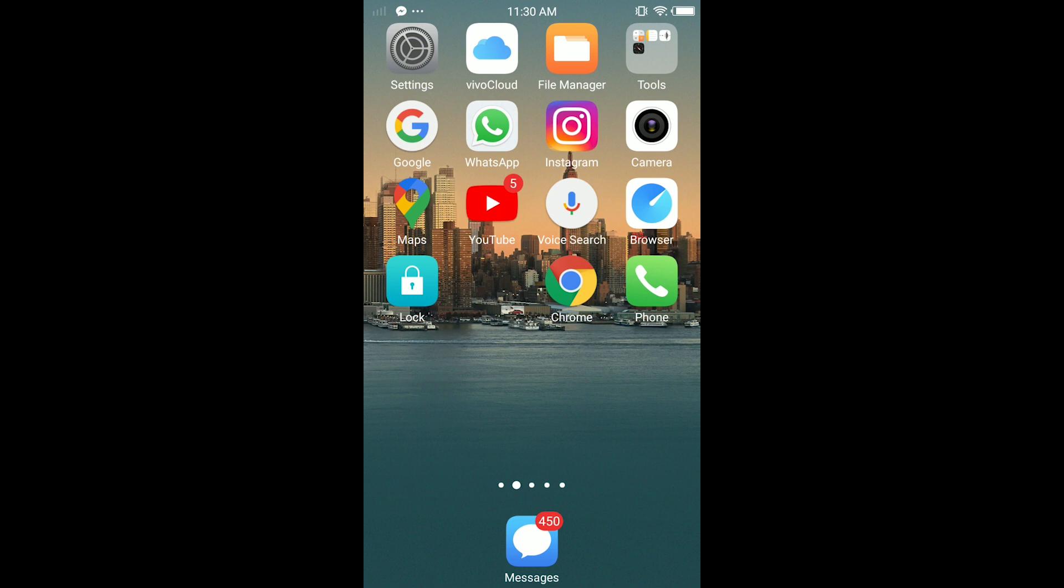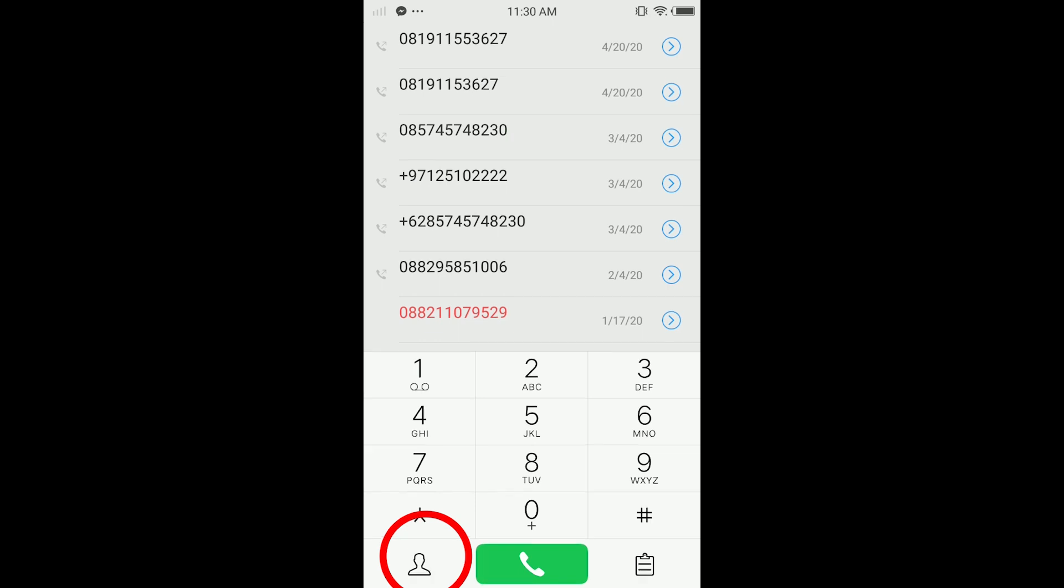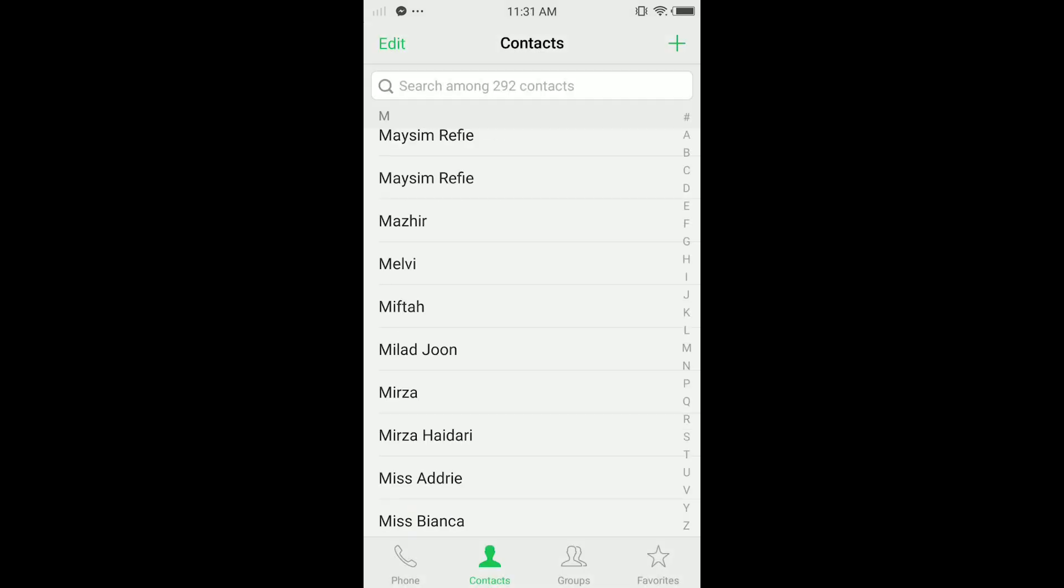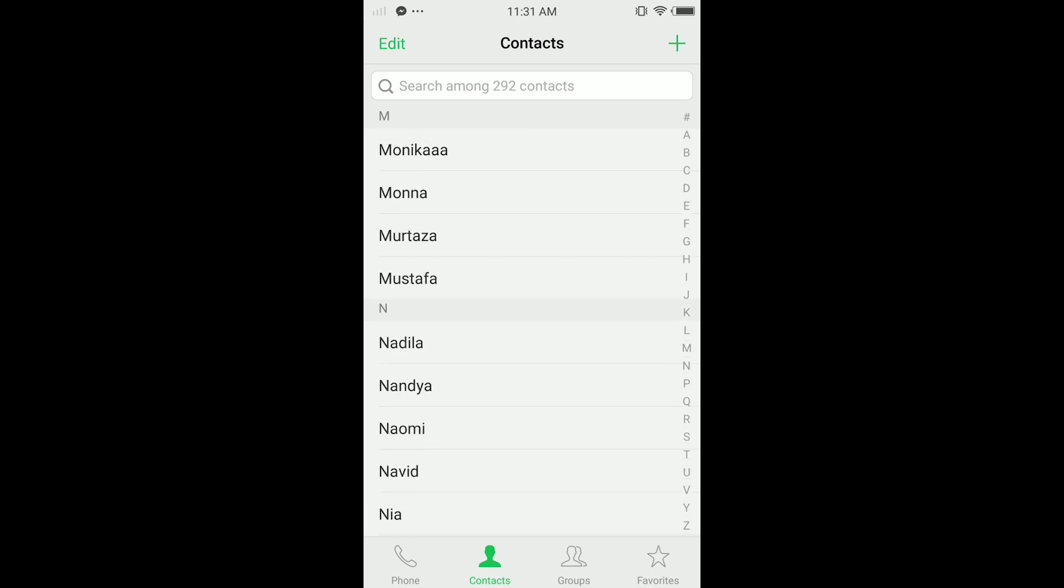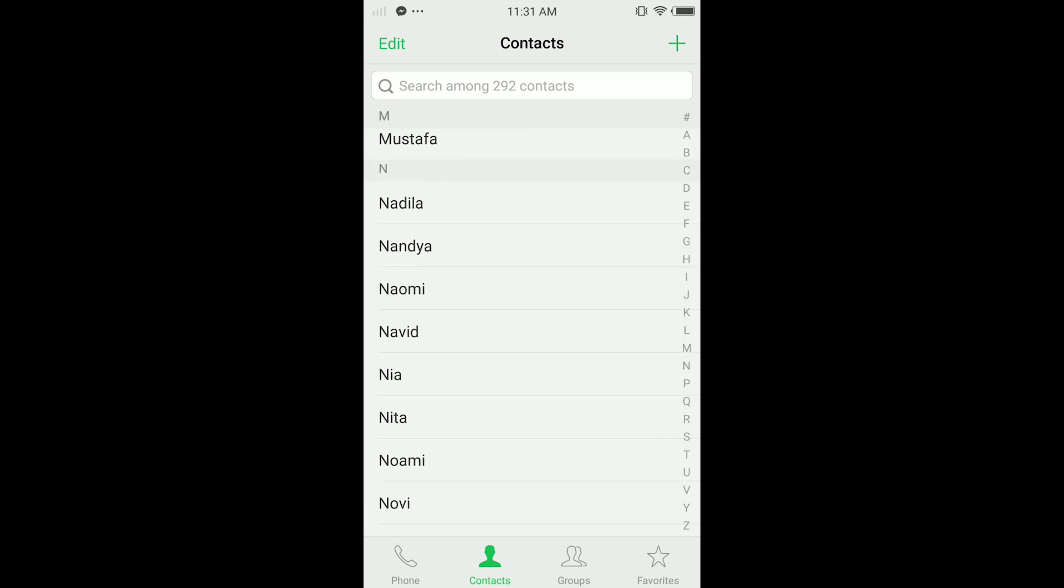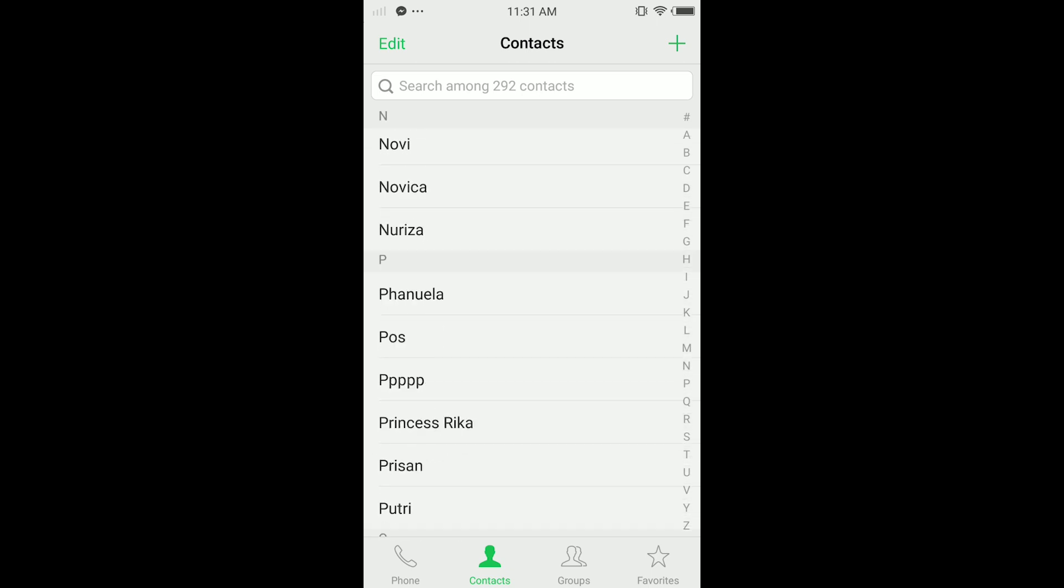As you can see, I've saved a lot of contacts in here. I will delete most of them because I don't know them. It's been a long time since I saved these, like from three years ago.